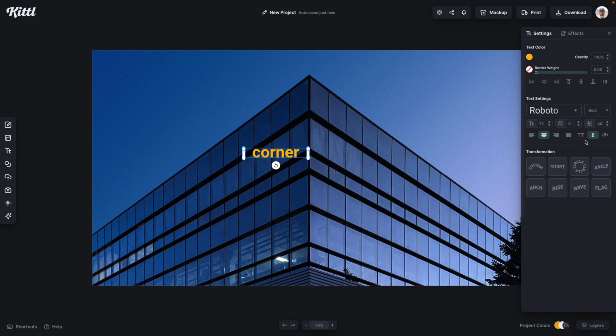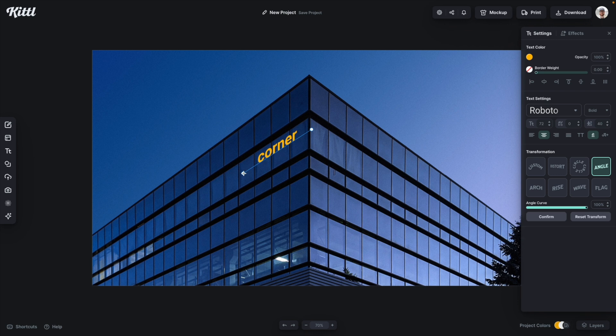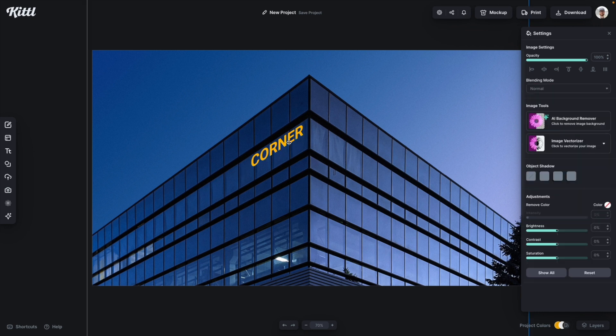I've made it yellow so it's a little bit easier for you to see. Now the first effect is using the angle transformation. Now this is not the best way to do this, so just stick with me so I can explain why. I'm going to make this all caps because the effect is a lot better if you use all caps type.